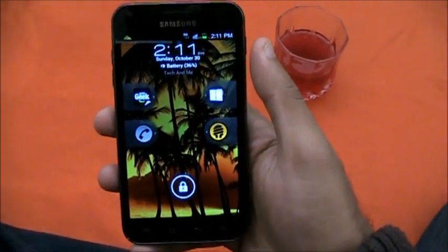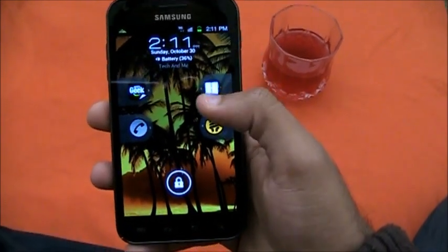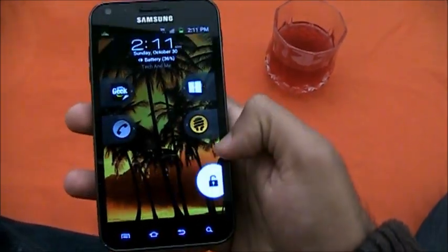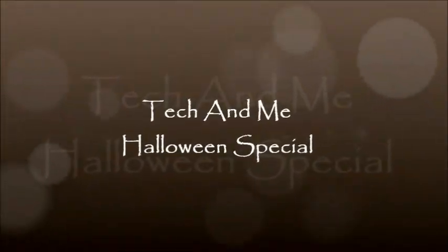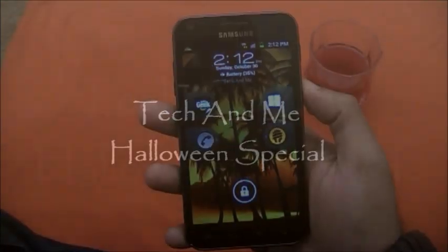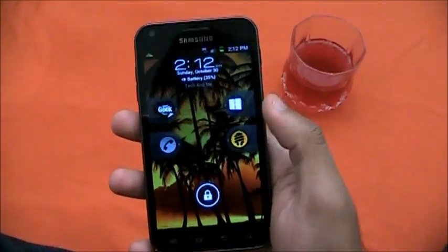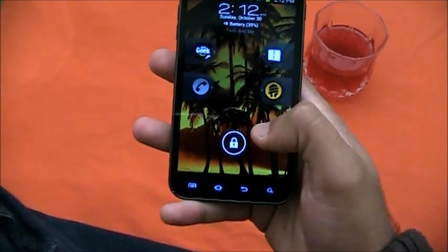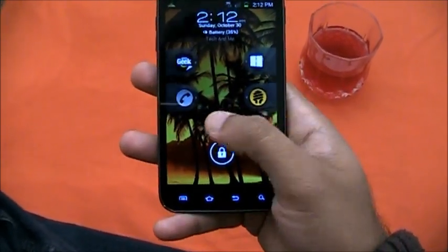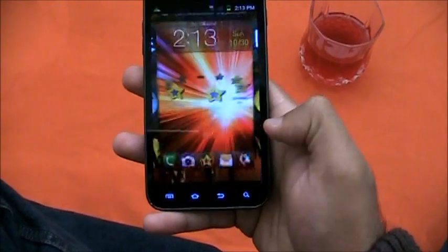Trick-or-treat, Android fans! Tech and Me is back with a treat for you guys. Let's start today's Halloween special — I'm gonna show you how to get the Ice Cream Sandwich lock screen.